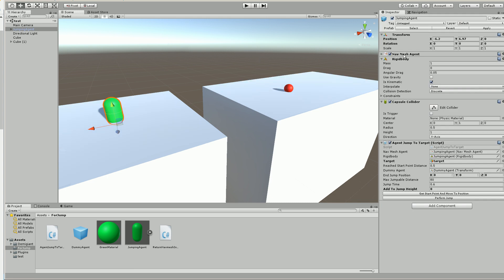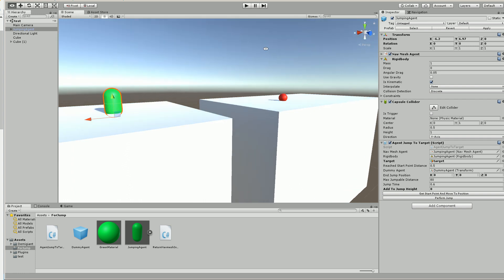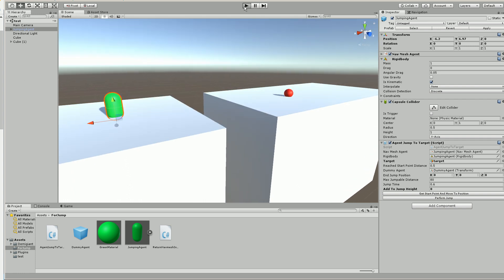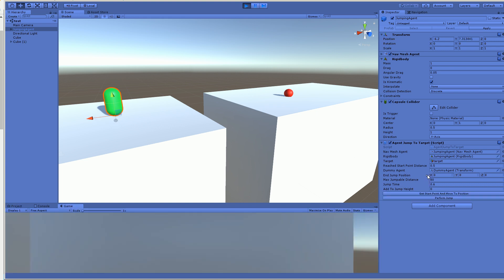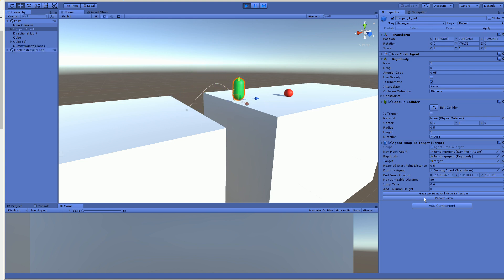Here's a navmesh agent with a little script that I'll give you in this package. And there are two methods that you need to call to make this happen. I'm using Odin, so I have the buttons here, but you don't need it. So I'm going to press this, and it's going to go to the point on the ledge closest to the target. And then it's going to jump across and re-enable the navmesh agent.